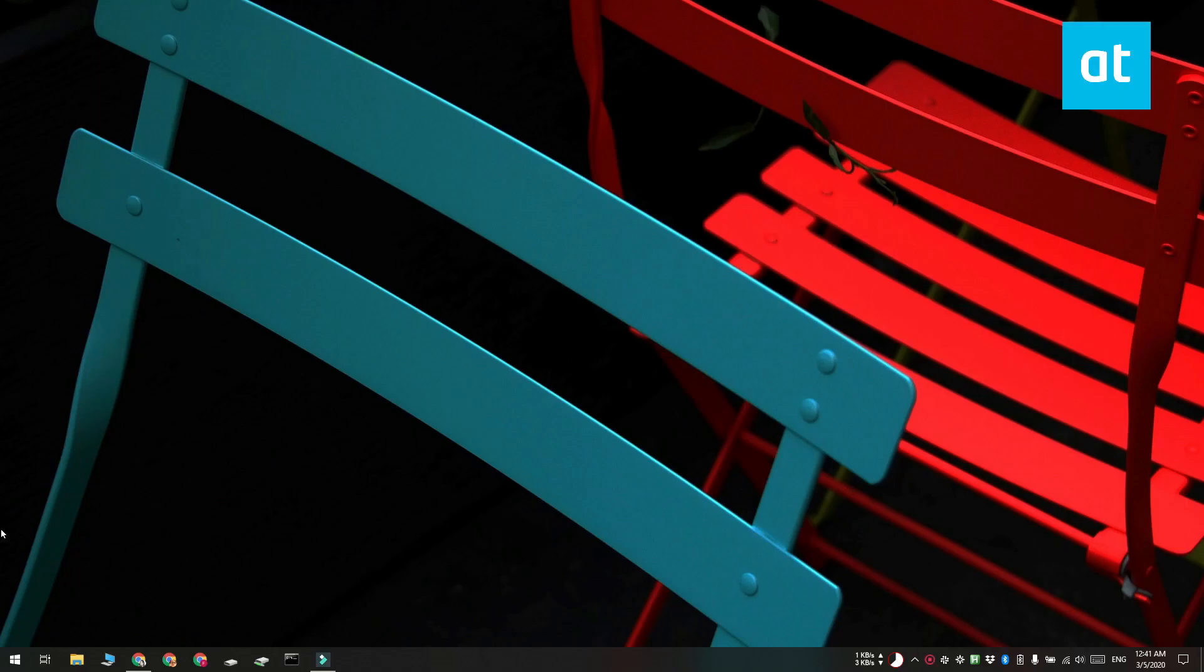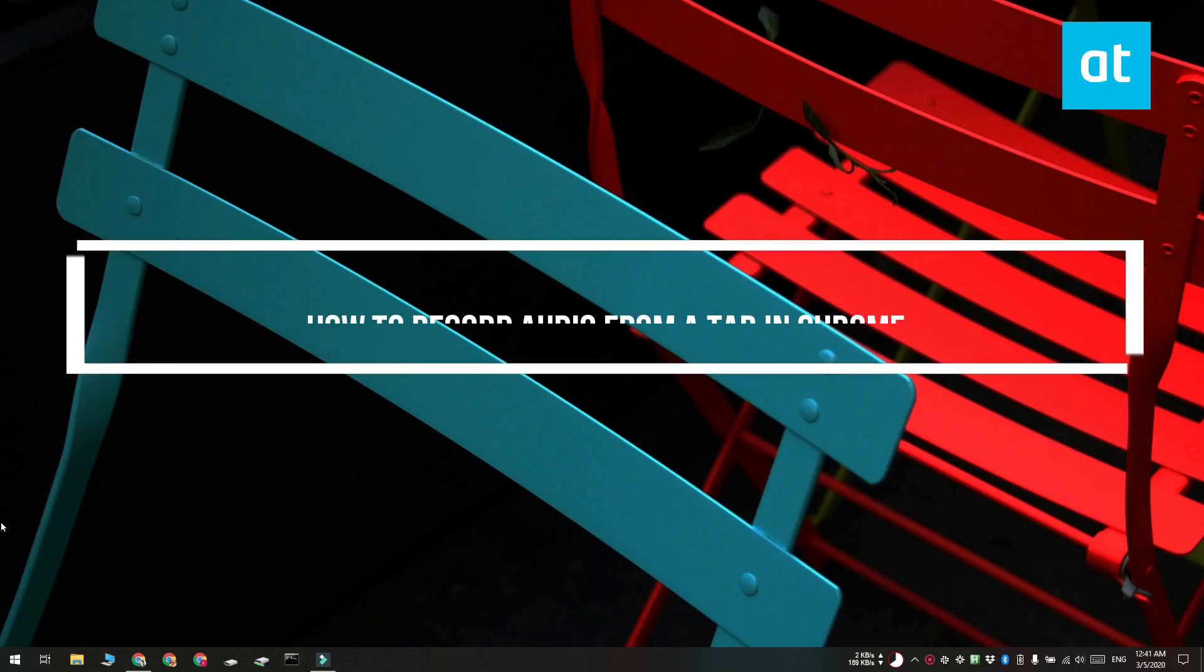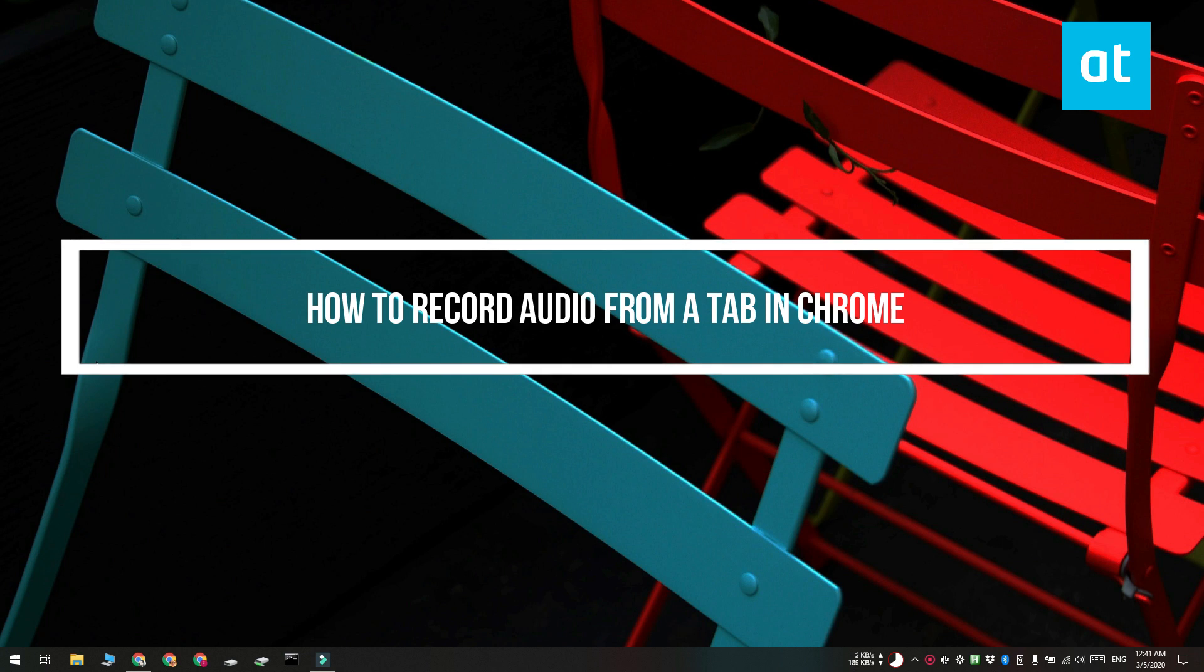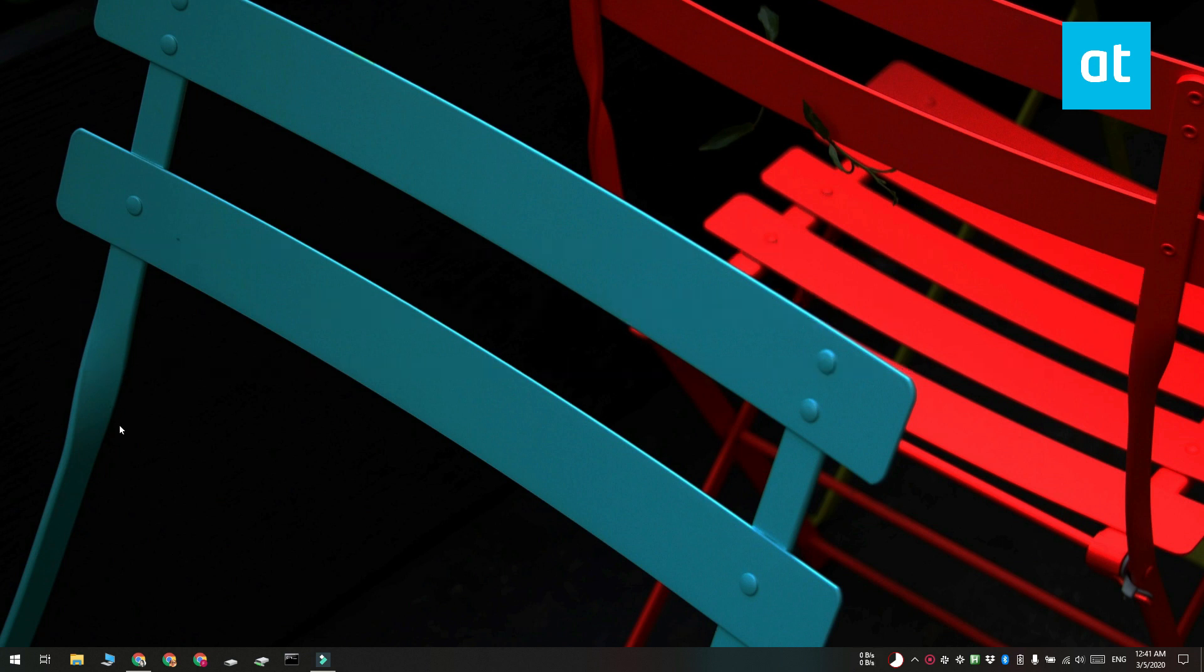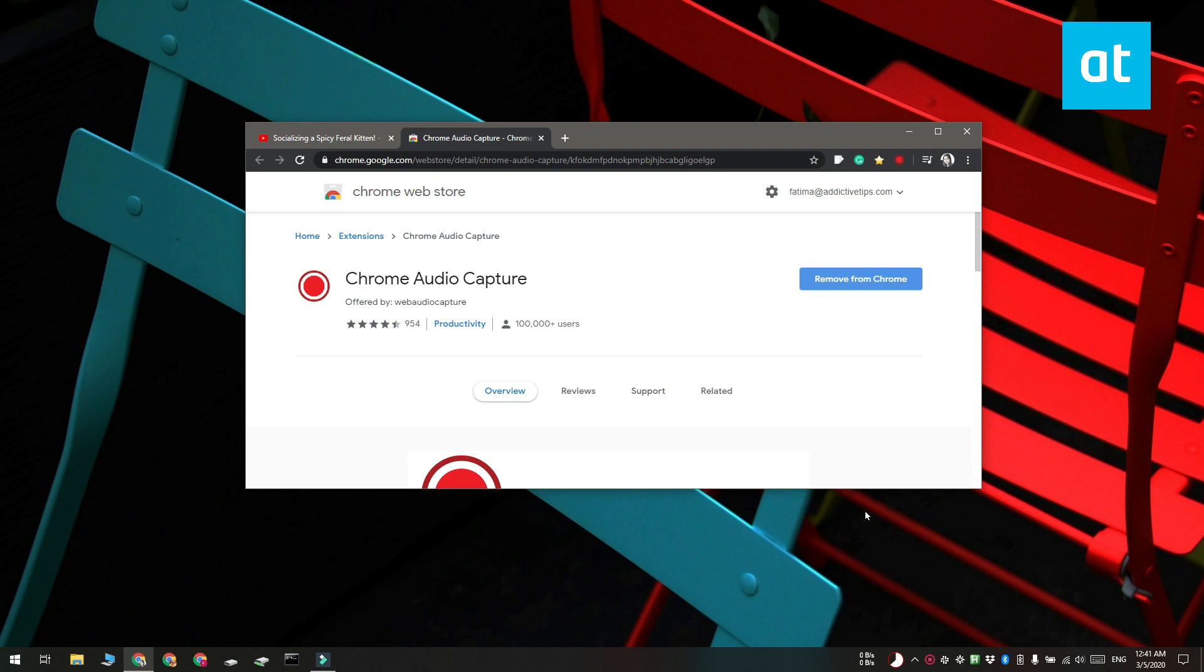Hi everyone, Patma here from Addicted Tips and I'm going to show you how you can record the audio from a tab in Chrome. We are going to do this with a free Chrome extension called Chrome Audio Capture.